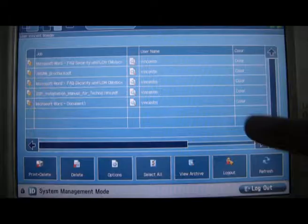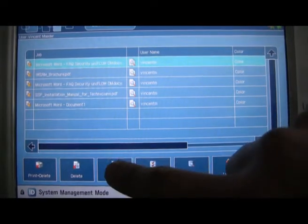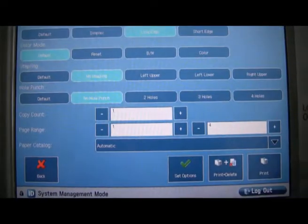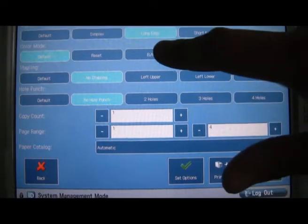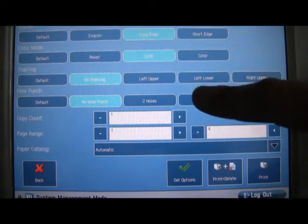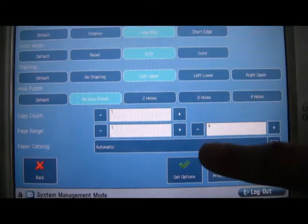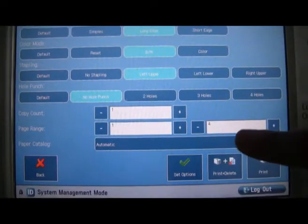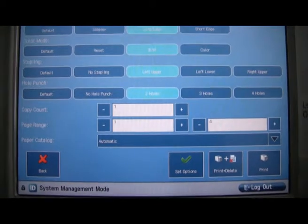Once authenticated, the user can view and select their jobs directly on the MFD screen and change the finishing options such as double-sided printing, staple and color before it is printed.